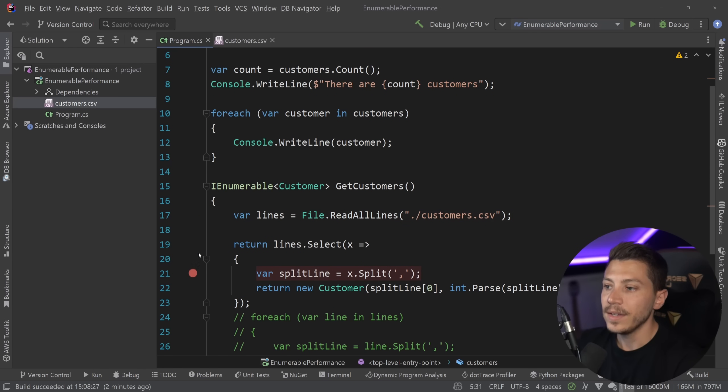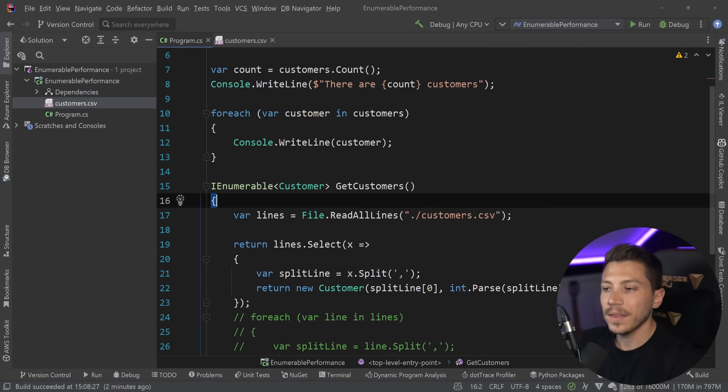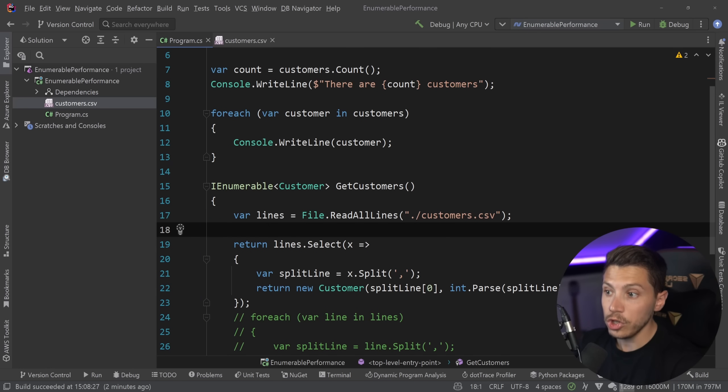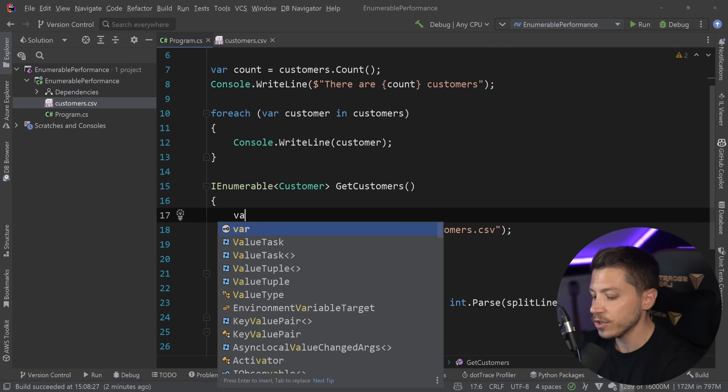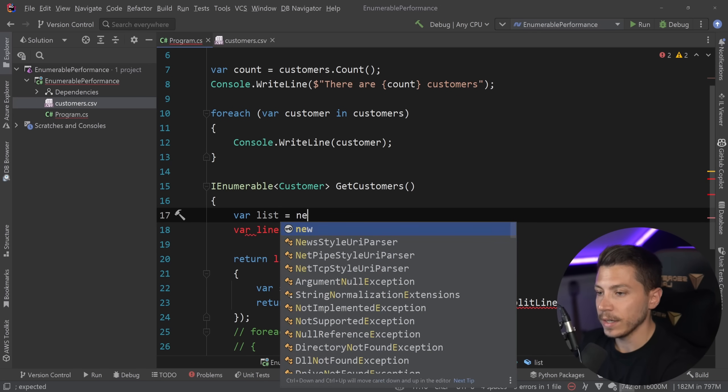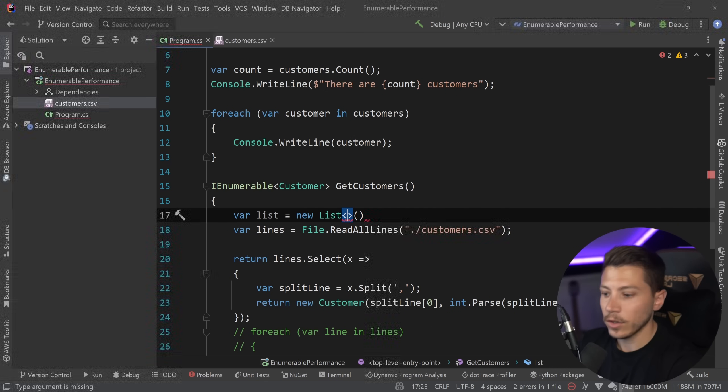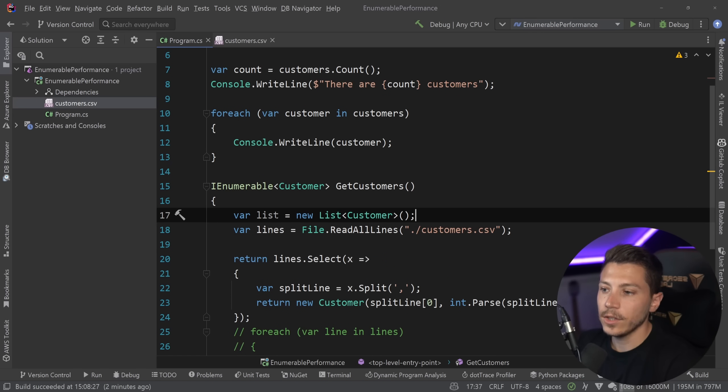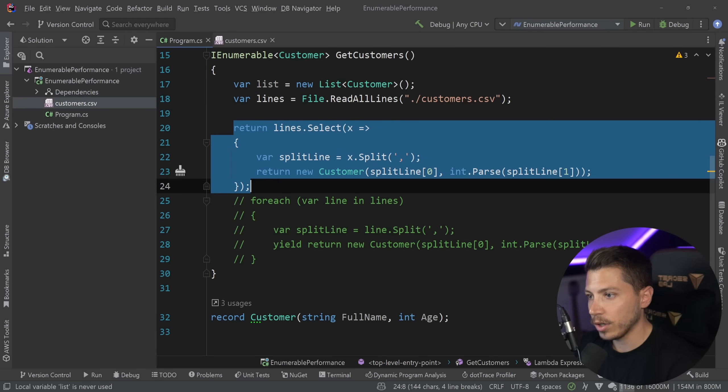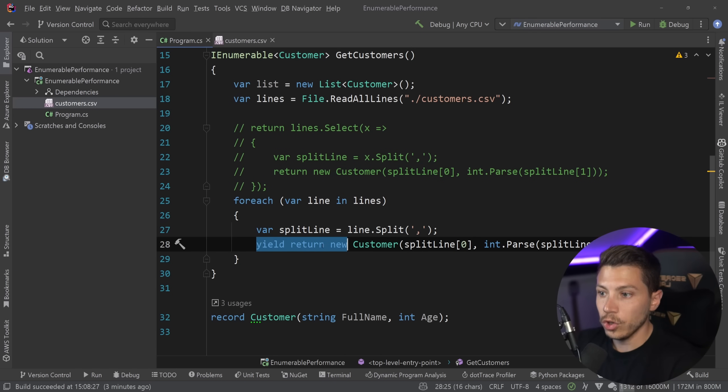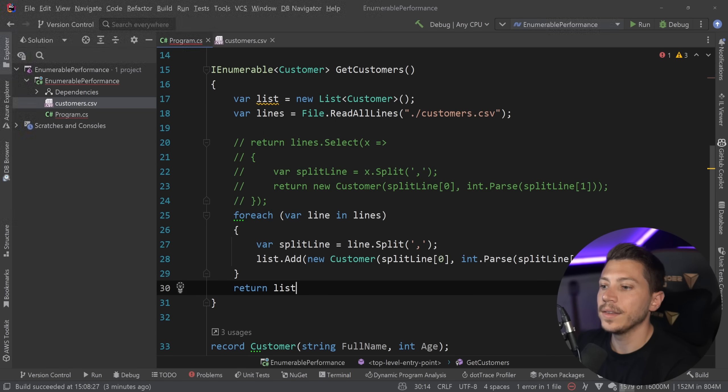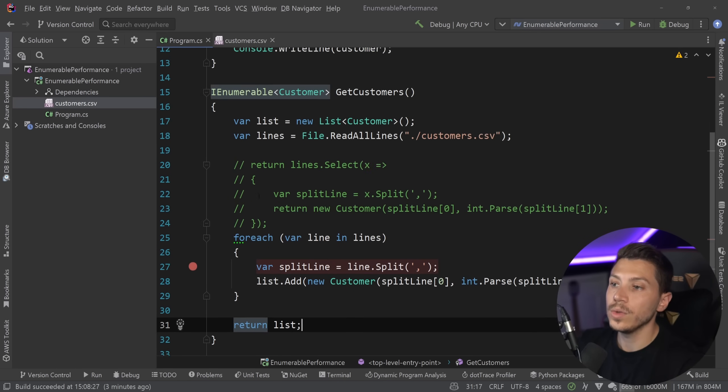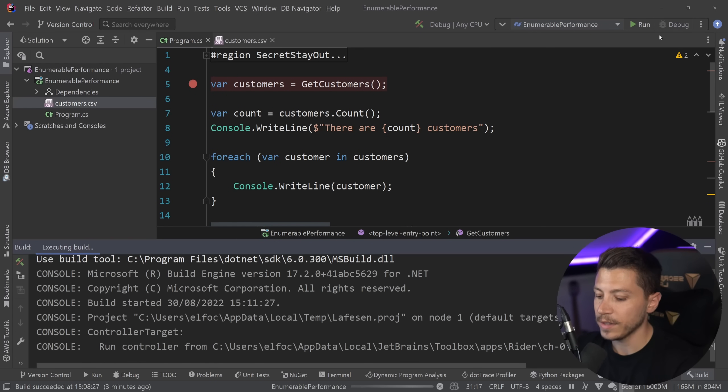For example since the IEnumerable is just that interface that every other type of collection effectively inherits from then what you could do if you wanted to prevent multiple enumerations here is create a list and basically now this is an allocated list every single time and instead of using LINQ or yield returning you could simply say list.add and then return list.